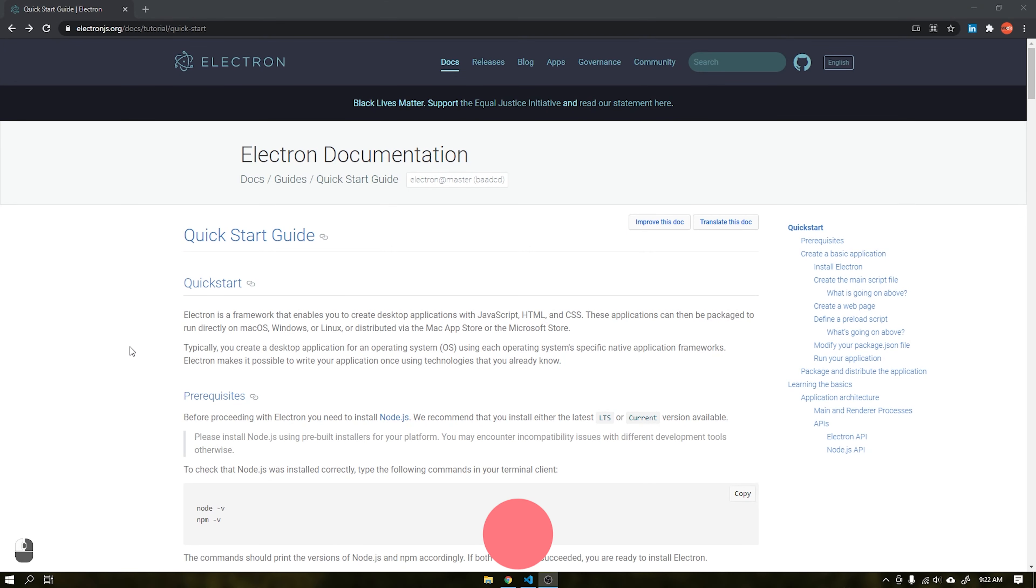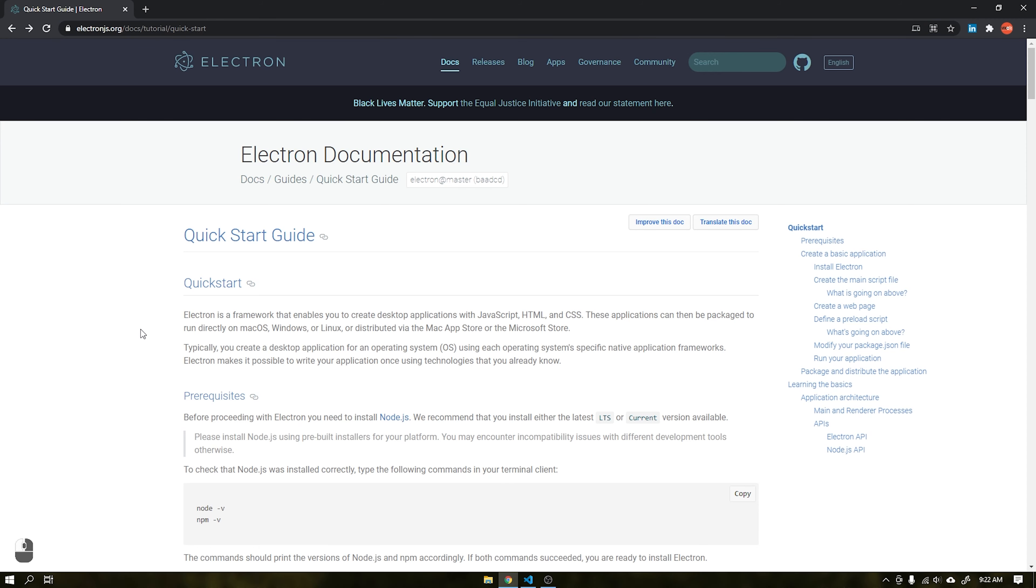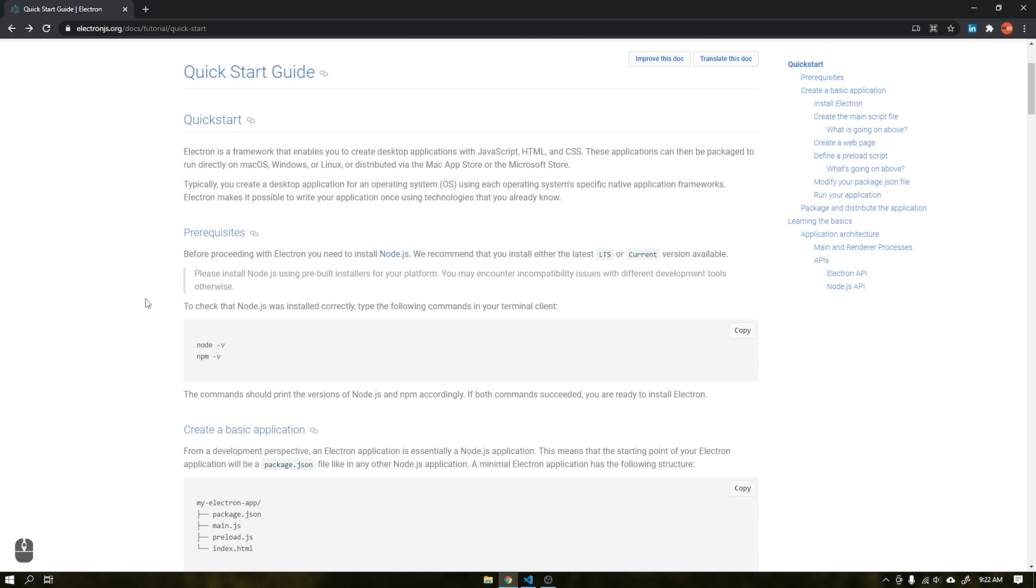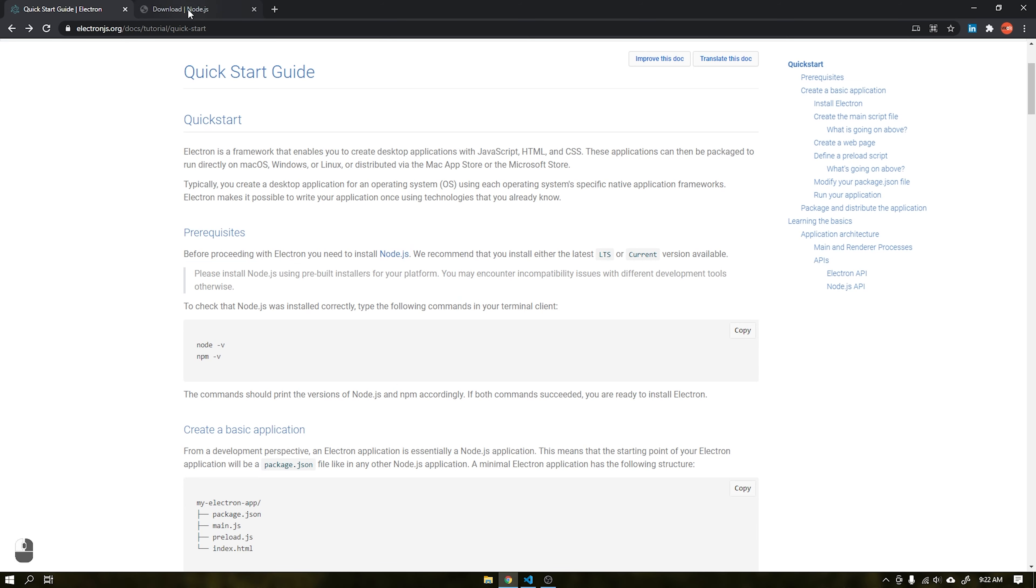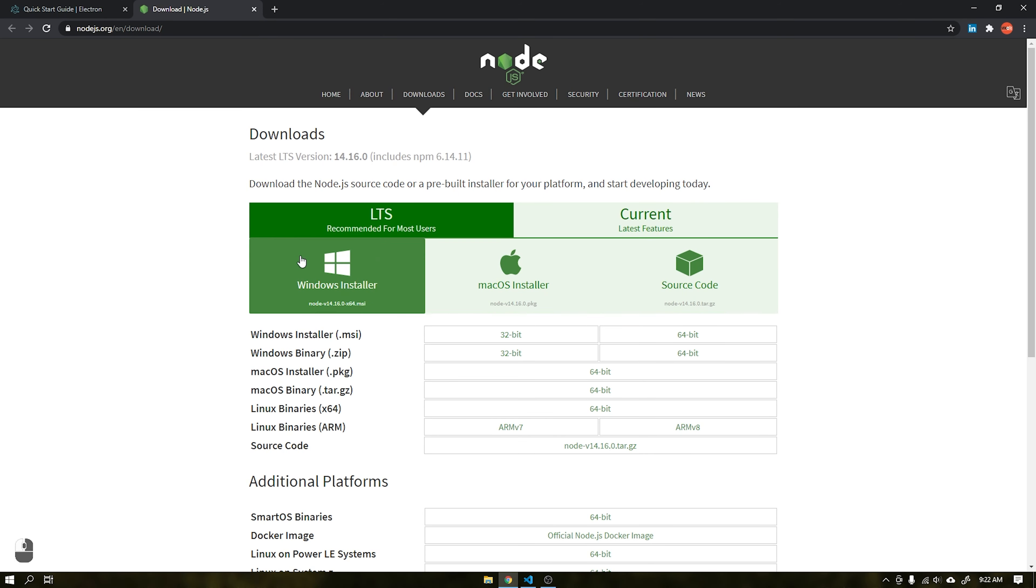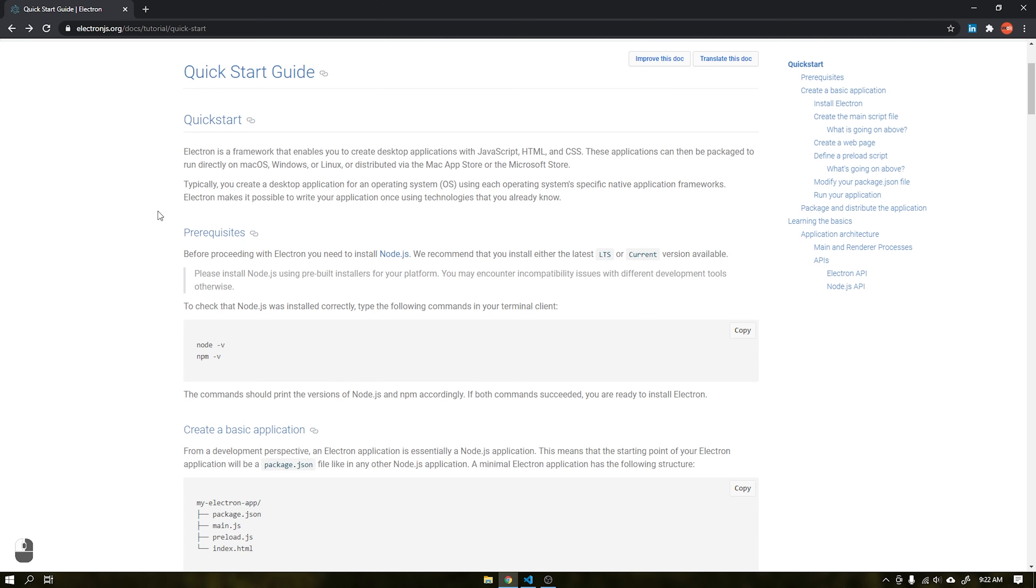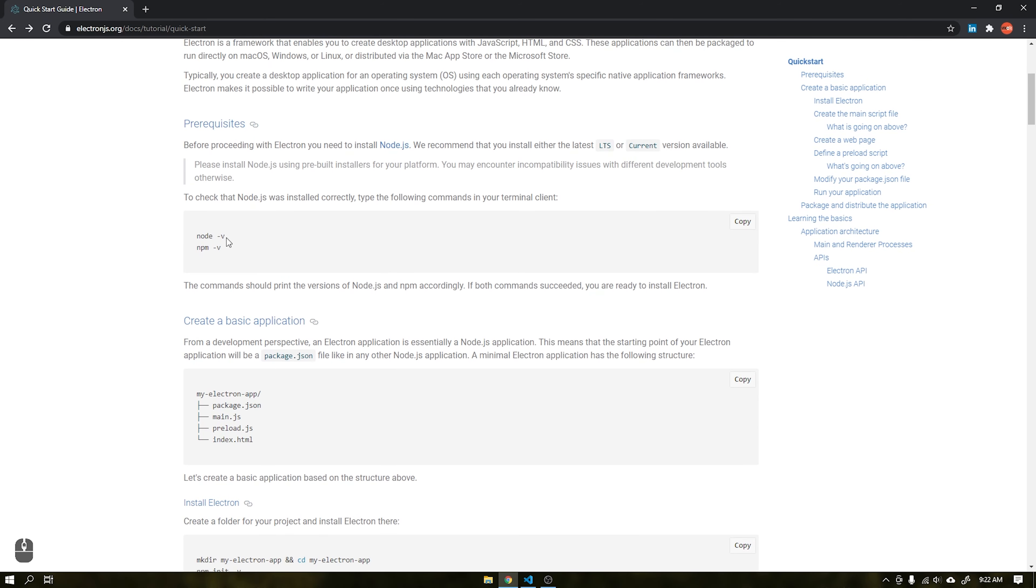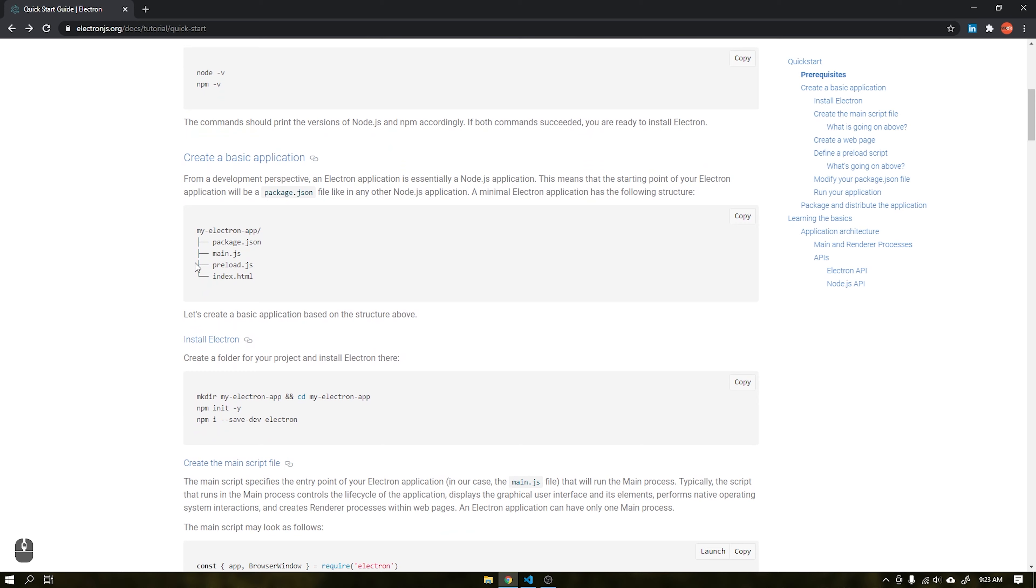I will leave this link for you in the video description, where you can follow step by step the process of creating a new project using Electron and Node.js. As a requirement you need to have Node.js installed on your machine. If you don't have it you can access the link as shown in the video and do the installation before we start.